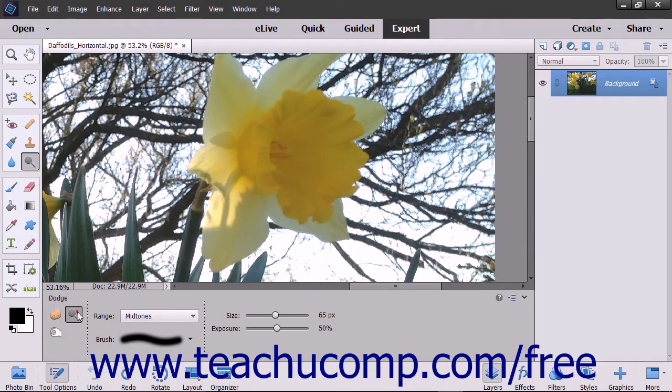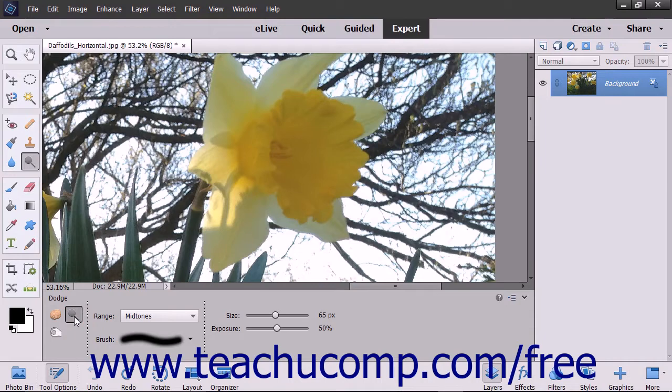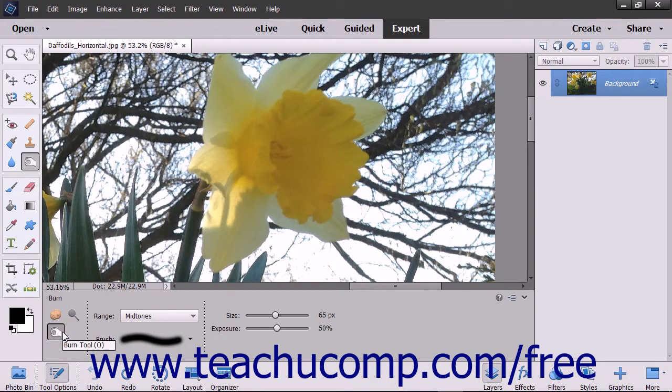You can use the Dodge tool and the Burn tool to produce tonal adjustments in an image. You can use the Dodge tool to lighten an area in the image and you can use the Burn tool to darken an image area.